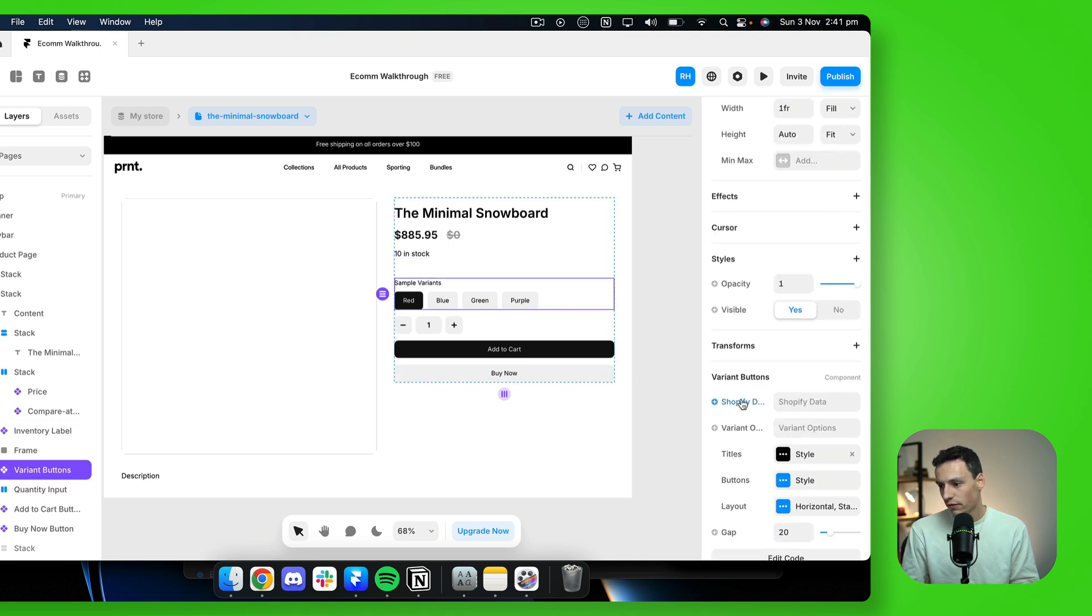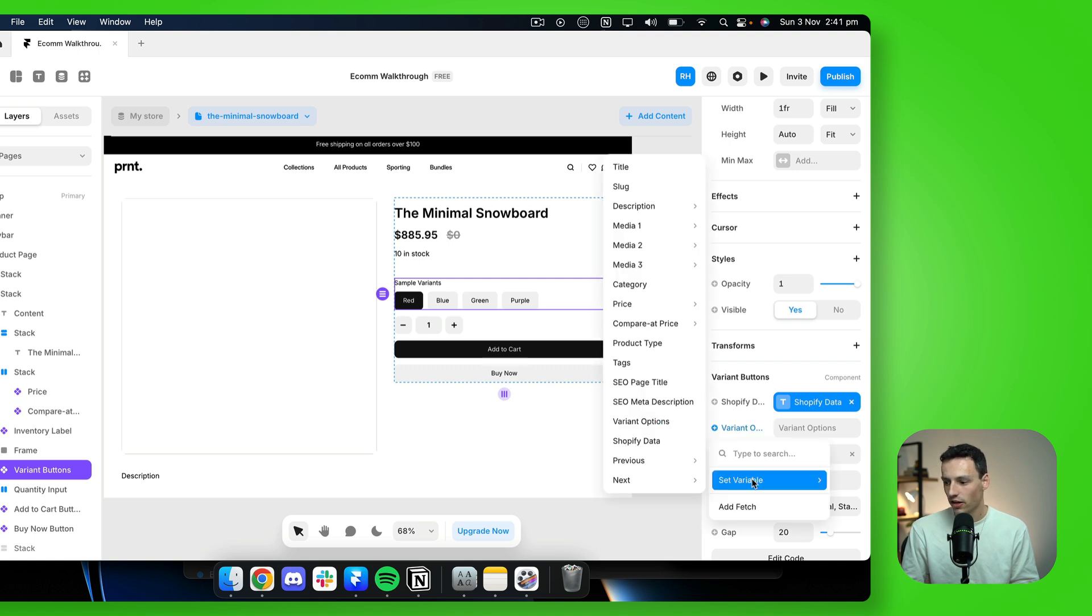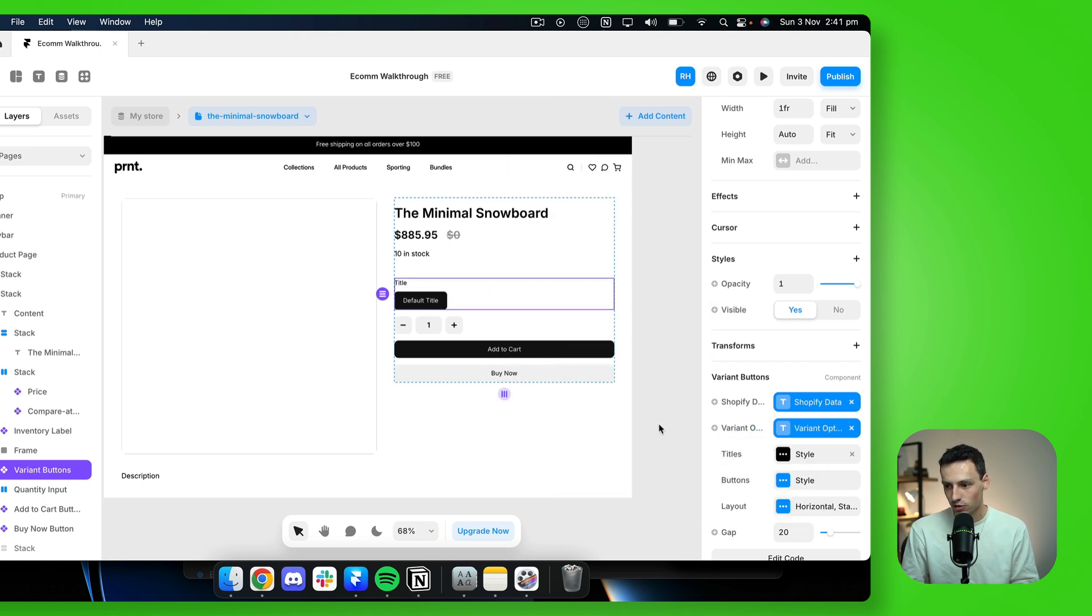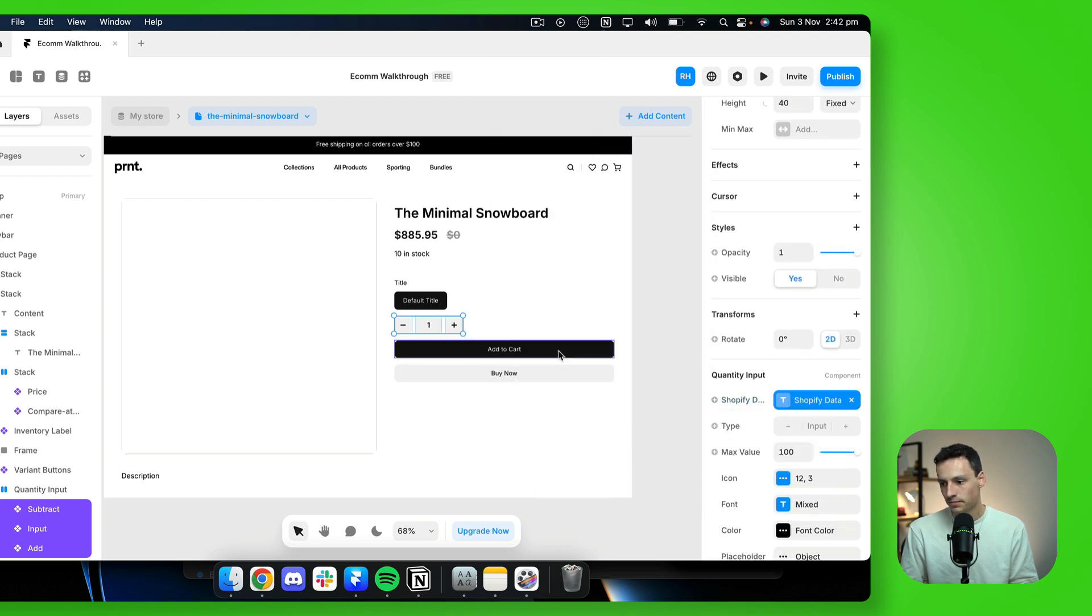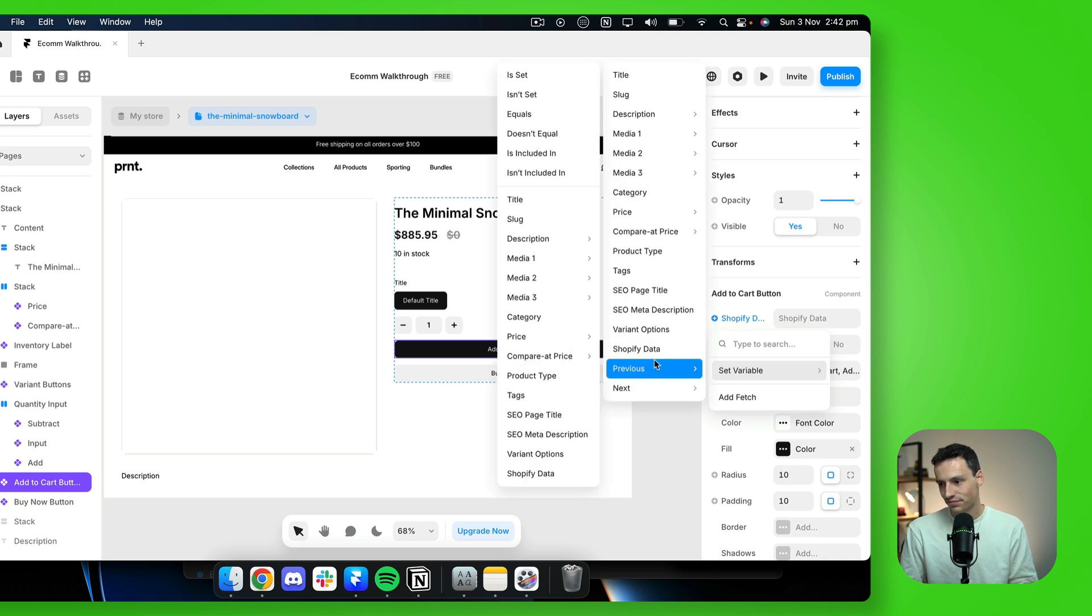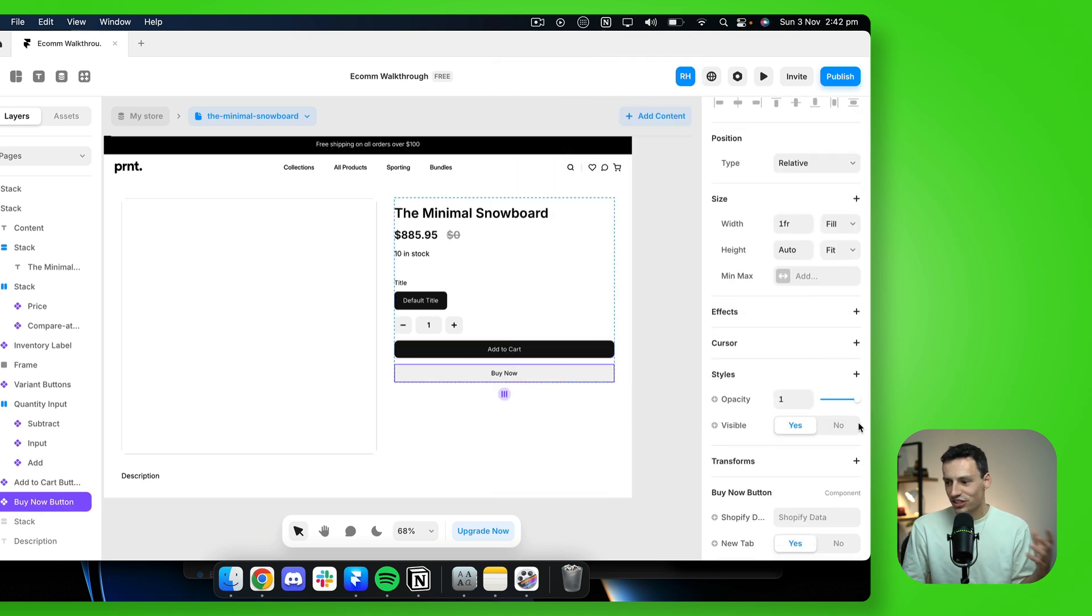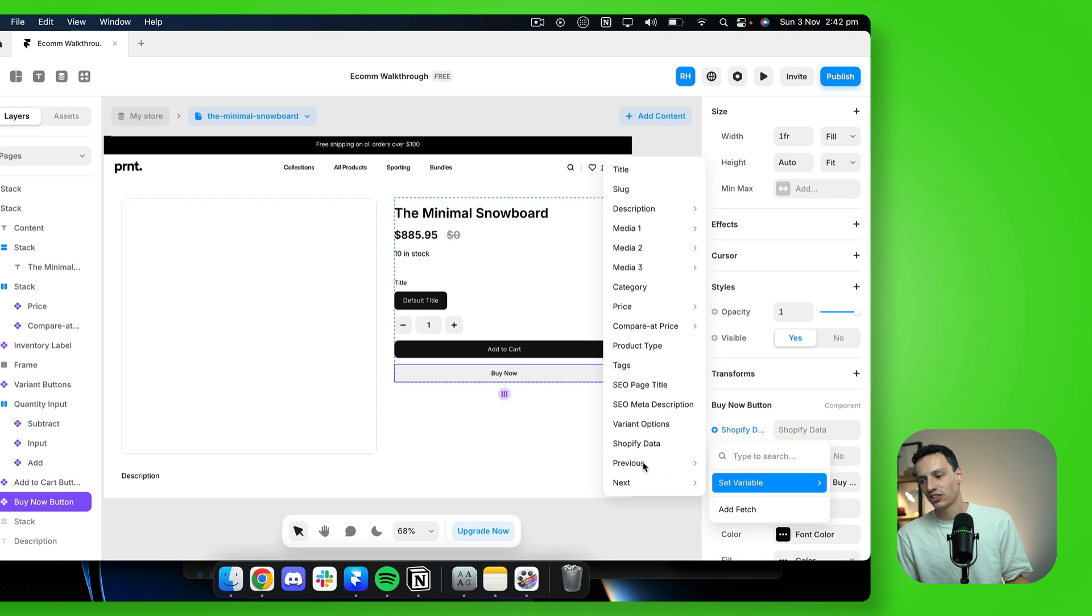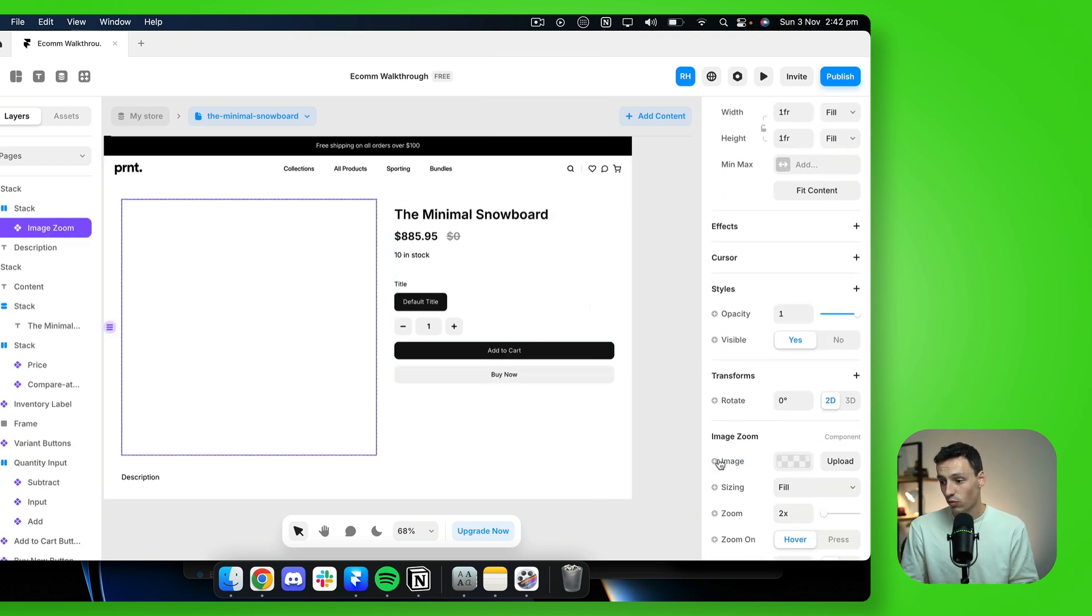Same with the variants here. So we'll set that to be Shopify data. And we also need to set the variant options to be variant options. Same with our quantity inputs here. We just want to set that to be Shopify data. Same with the add to cart. And you get the idea. You just need to make sure that all these components actually link properly so it actually is connected and will actually work.